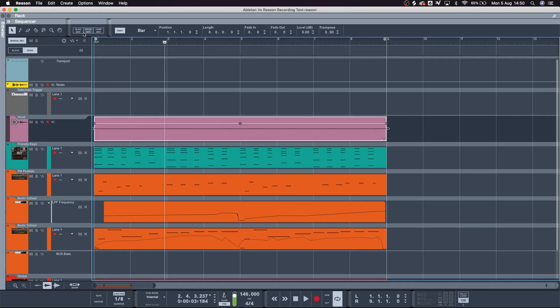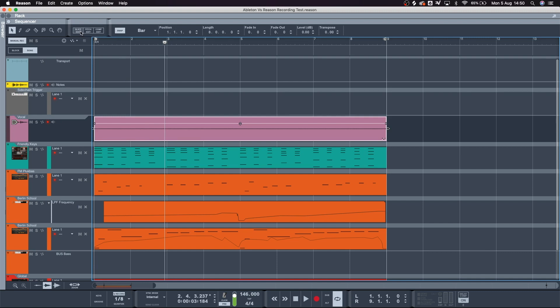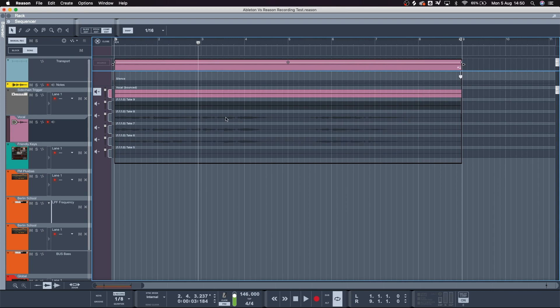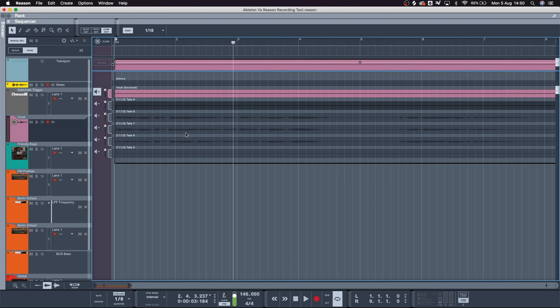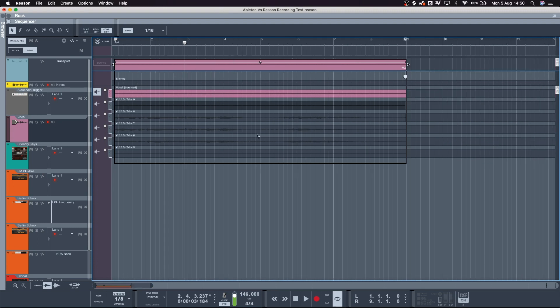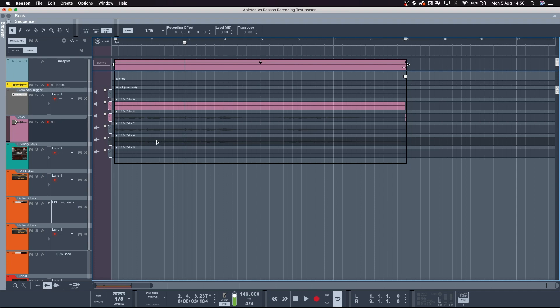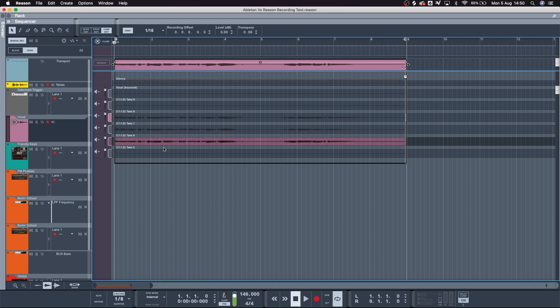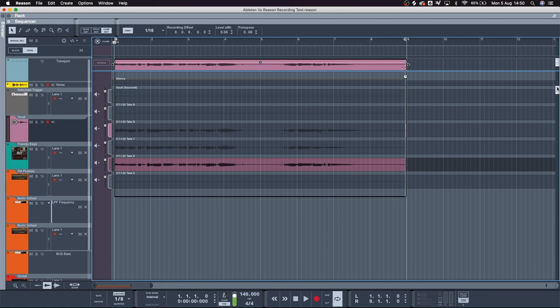Okay, so once we're in Reason we have three different edit modes up here. When we click on an audio clip we've got three different edit modes. We need to go to Comp first. So when we go to Comp, these are the three different takes I did — I just recorded it looping. So now I've got three takes; the last one has nothing in it.